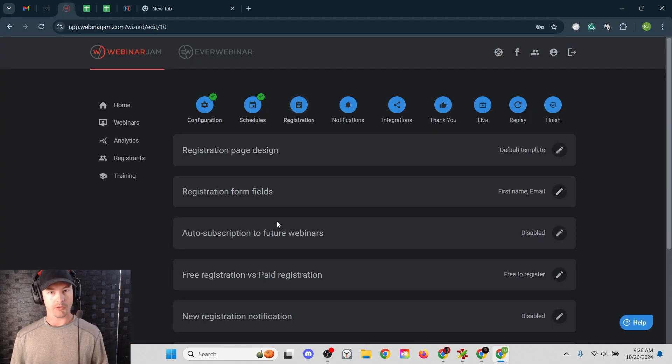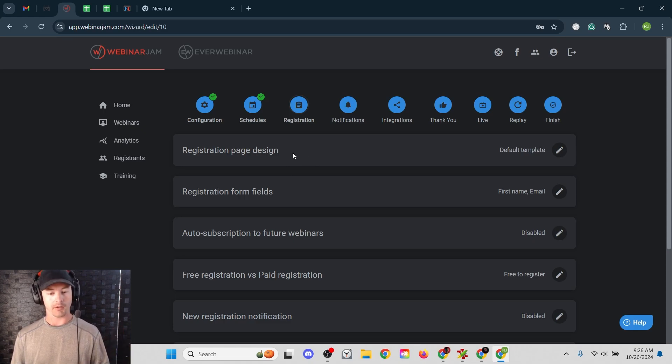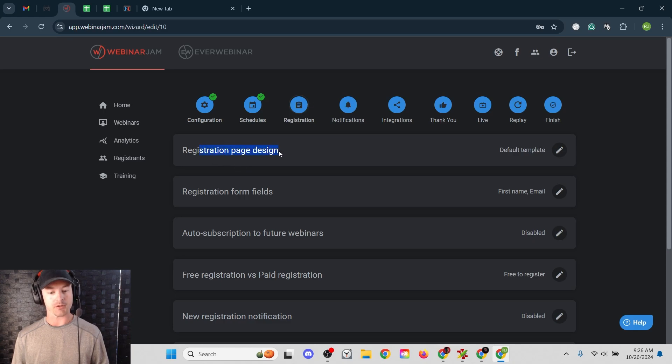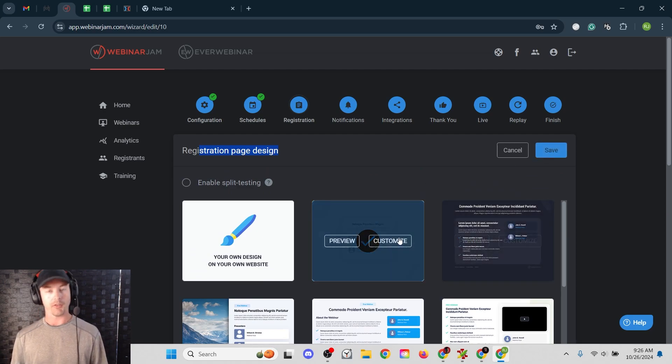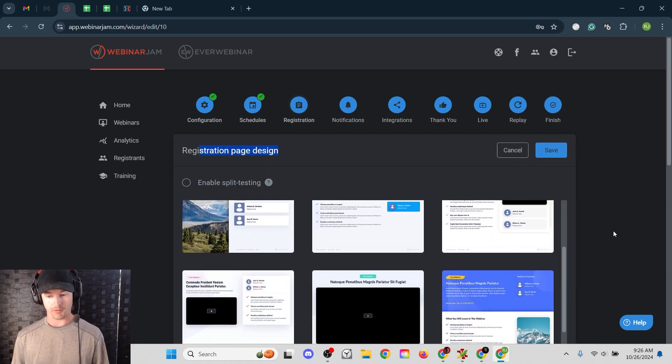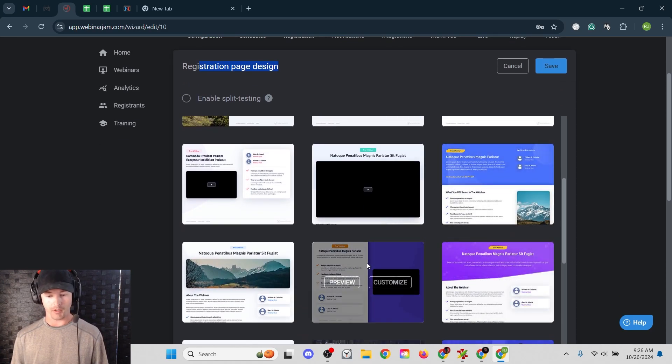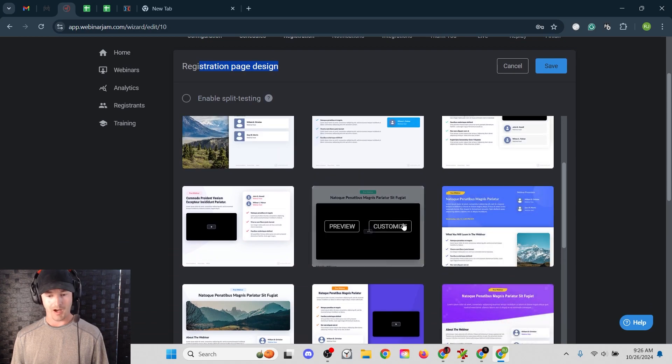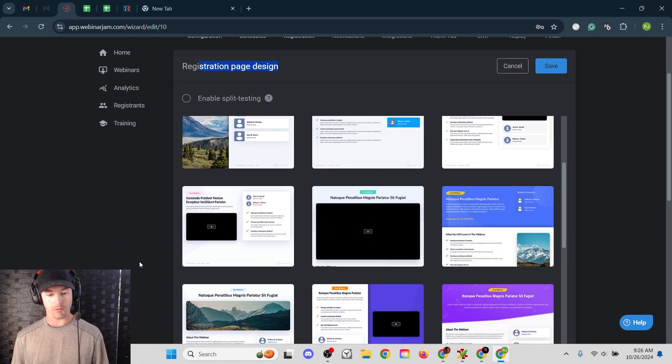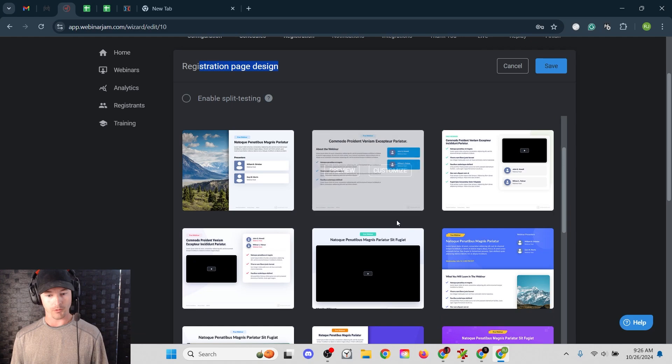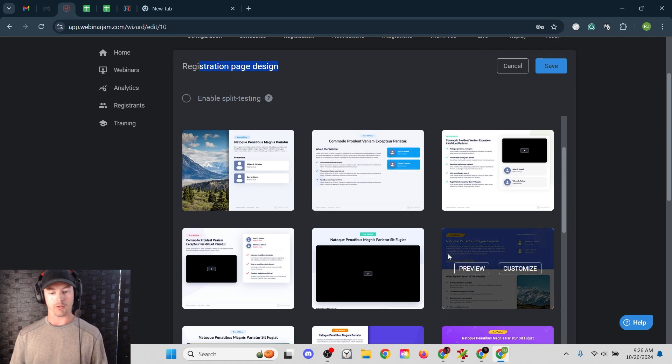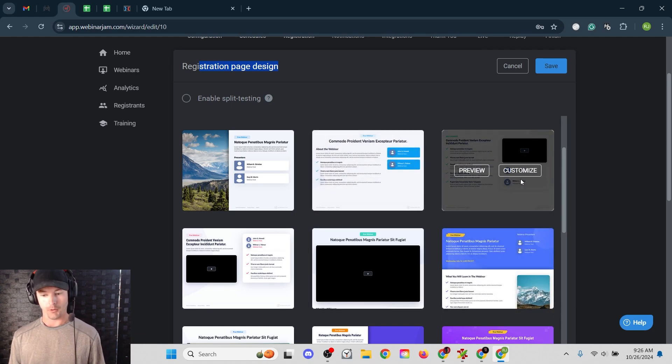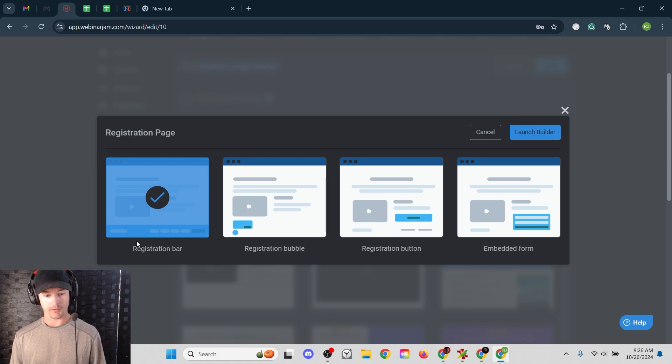If you go to your settings inside of your WebinarJam, inside of your actual webinar that you've presumably already set up, go to the registration tab and then registration page design, click this little pencil icon, the edit button. You can see that WebinarJam presents you with a bunch of different templates here that you can use to have different options, like maybe a big video or a small video over on the side or no video at all, just text. So it does give you a little bit of flexibility.